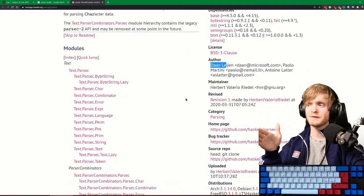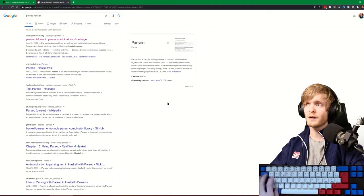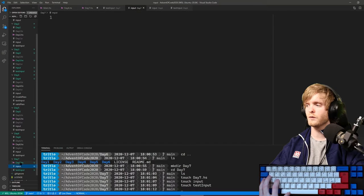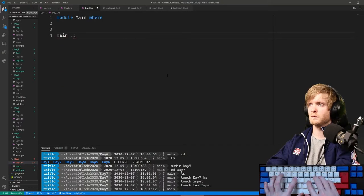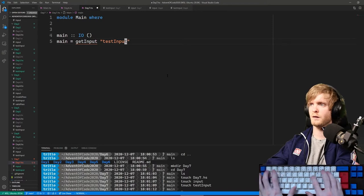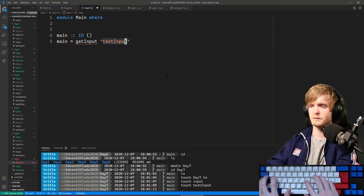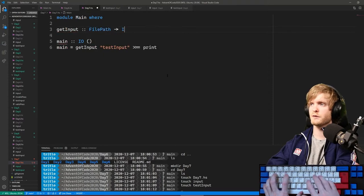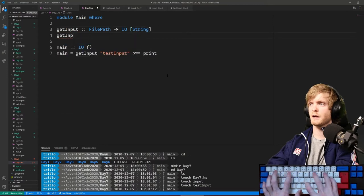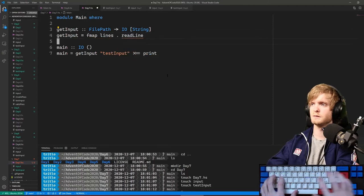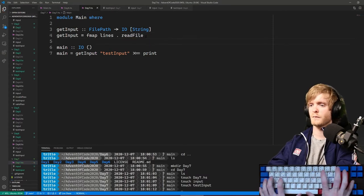We'll write main in IO, get the input from the test input file, and print it. getInput is going to take a file path as usual, give us a list of strings, and it's going to be fmap lines of readFile. Let's compile it and run it - day seven.